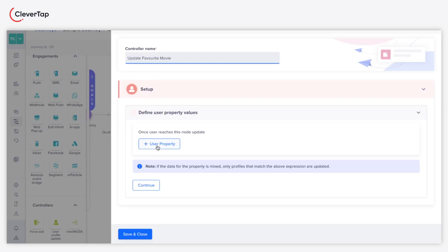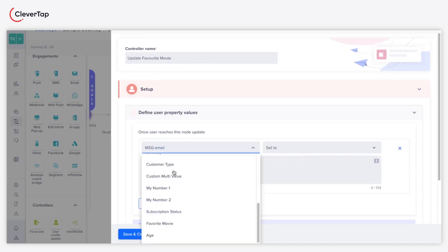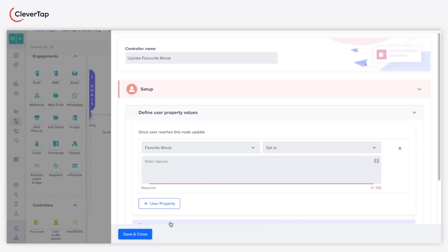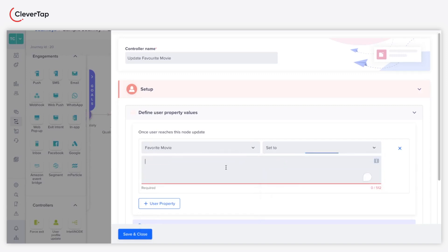Under Setup, click Plus User Property to specify and define the necessary user property values. This action displays the following UI elements. Under the User Property dropdown, select Favorite Movie. Under the Operators dropdown, select Set To. In the text box, we will now add the conditional logic based on which the user property gets updated.